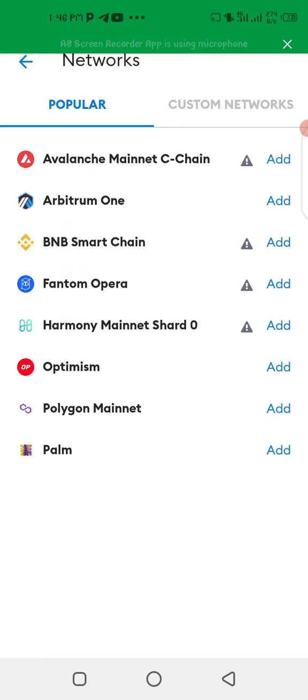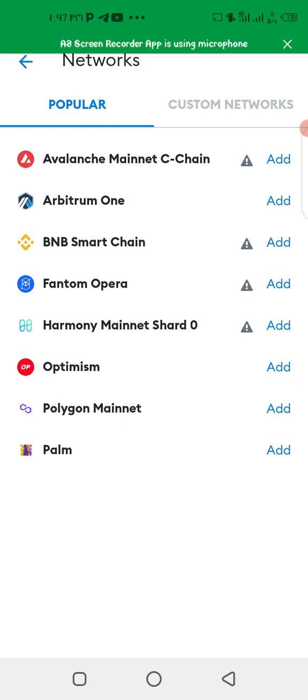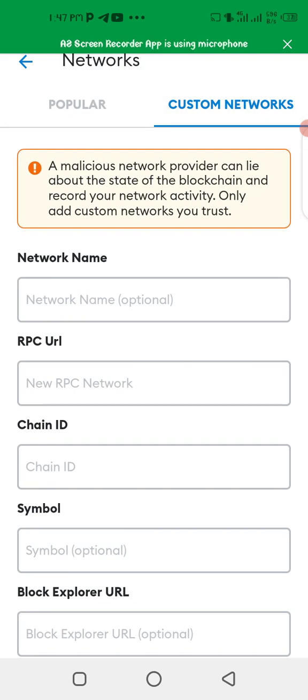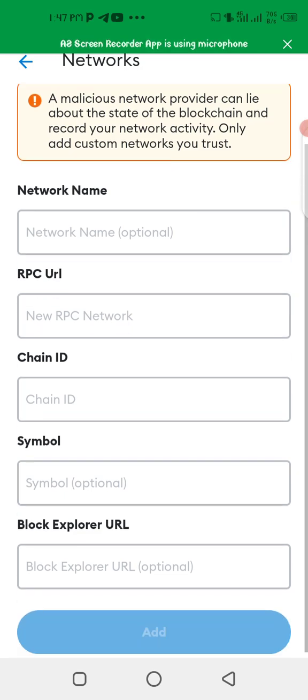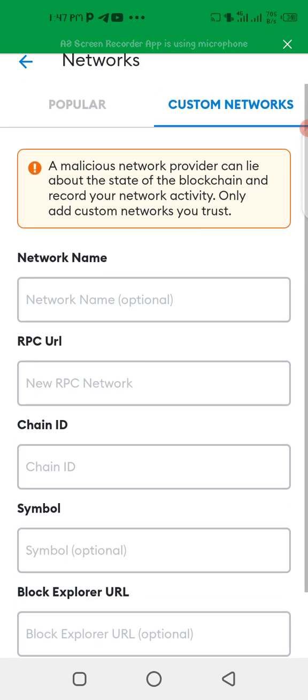When you add network you see here, now you're not going to use any of these but rather you go to custom network. So you click on it. These are the information you fill out just like the one I filled out in Trust Wallet. I'm going to quickly fill up these informations now.